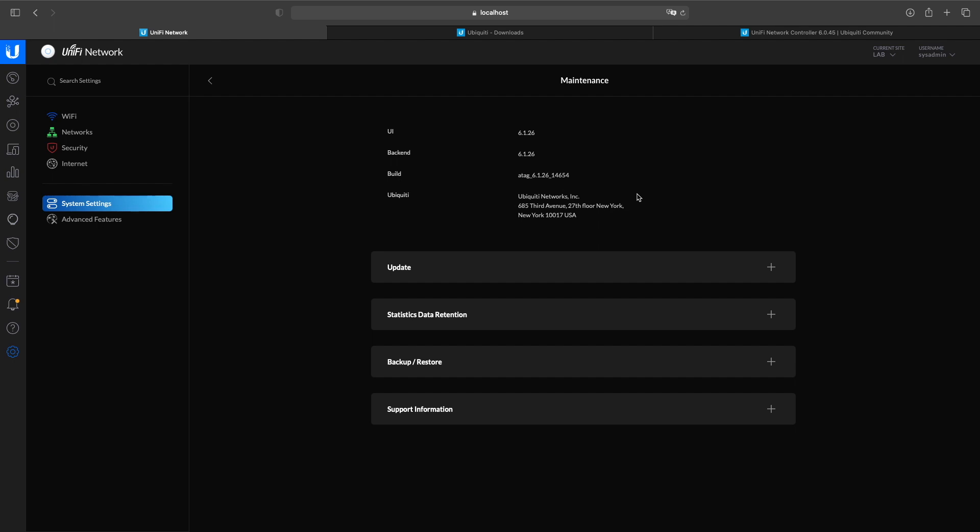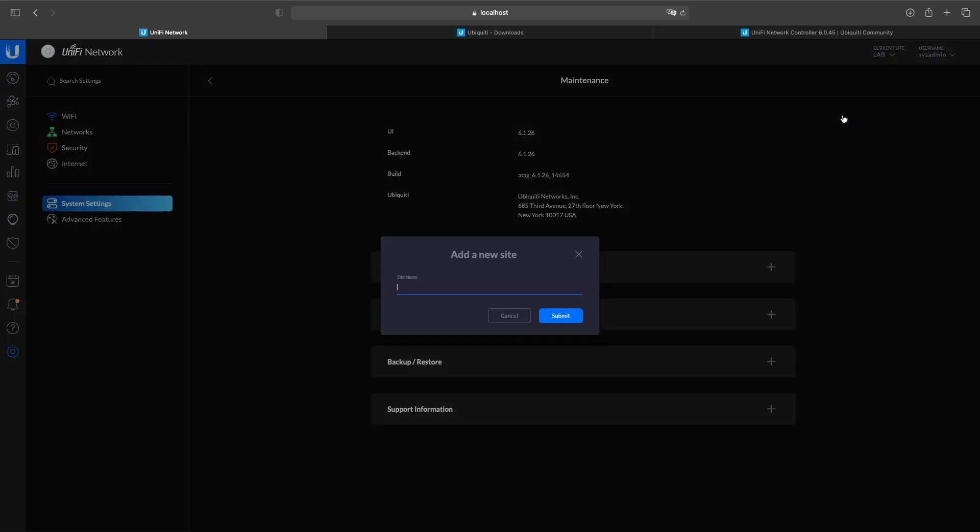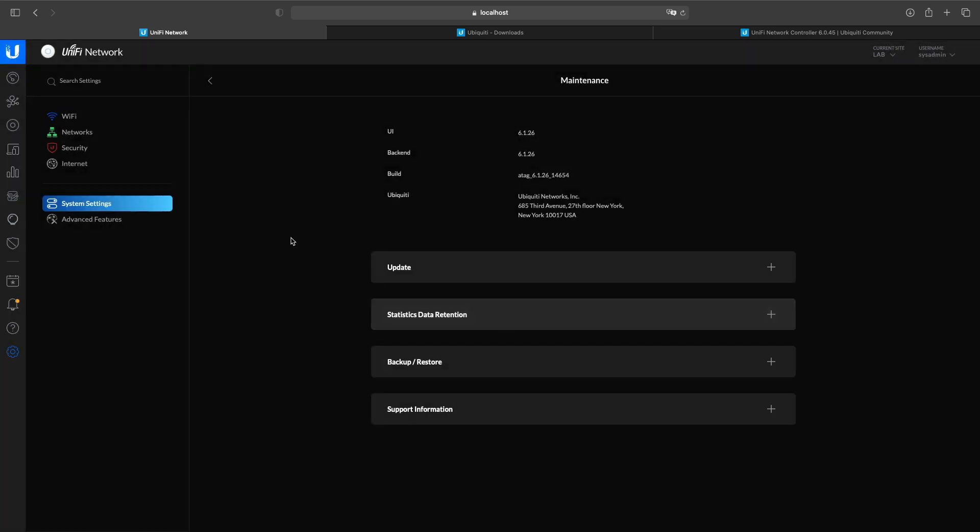I have a controller up and running right now running version 6.1.26, and the option for multi-site is on that version of the controller that's in beta right now.